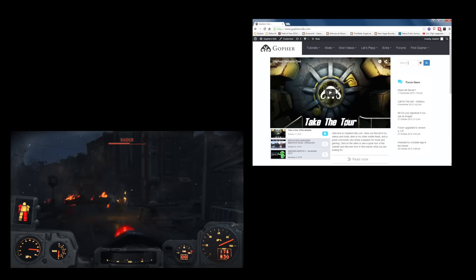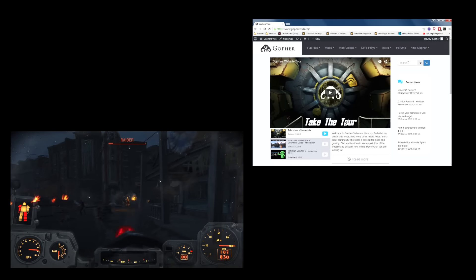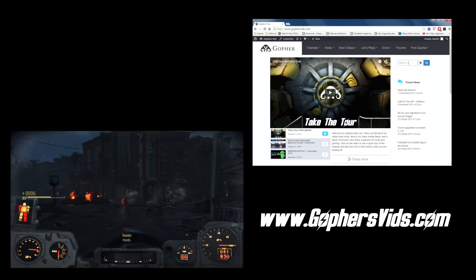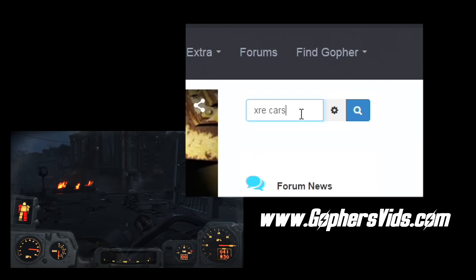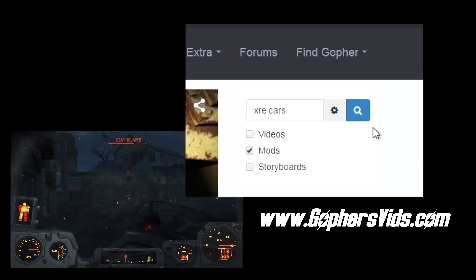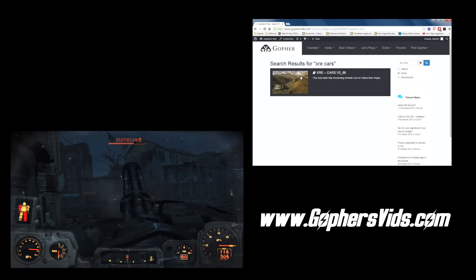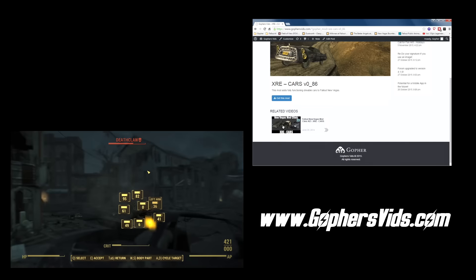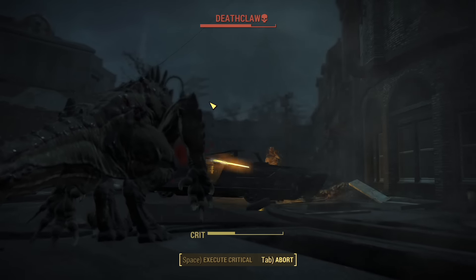If you're curious as to whether I've covered a mod in one of my videos, feel free to go along to my website, gophersvids.com, and check the search functionality out. Just type the name of the mod you're interested in, open up the settings, and filter by mods only. Click search, and you will see whether or not I've covered that mod. Click on the mod and it will also show you any of the videos this mod appears in.